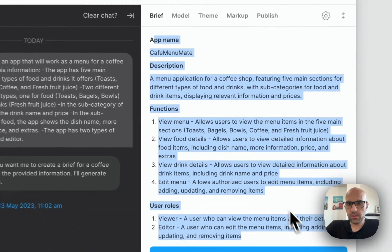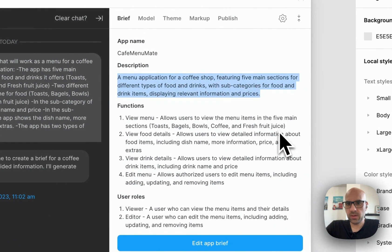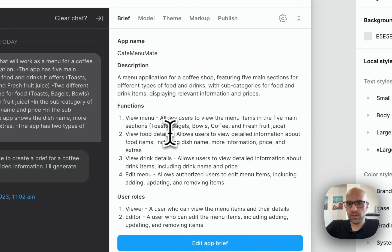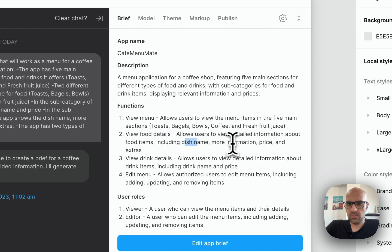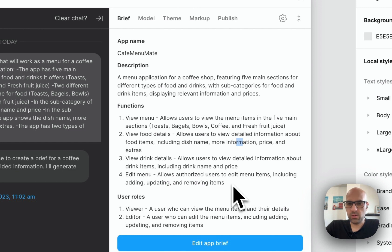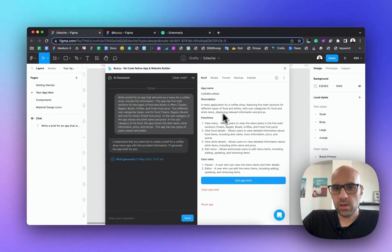After waiting for the chat to generate the brief based on our prompt, here you can see the result: a menu application for a coffee shop with five main sections for different types of food with subcategories. We have functions like View Menu, which allows users to view menu items across five sections. There are food details including dish name, information, price and extras, drink details with name and price, and an Edit Menu for the owner to edit items. We have two user roles: viewer and editor.